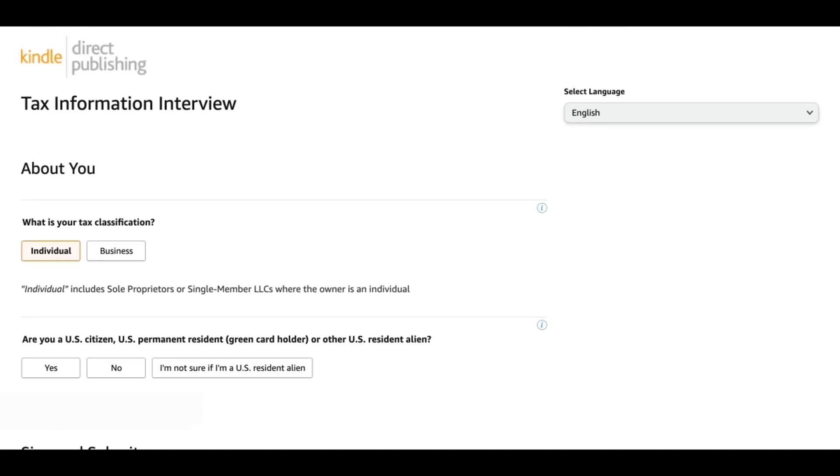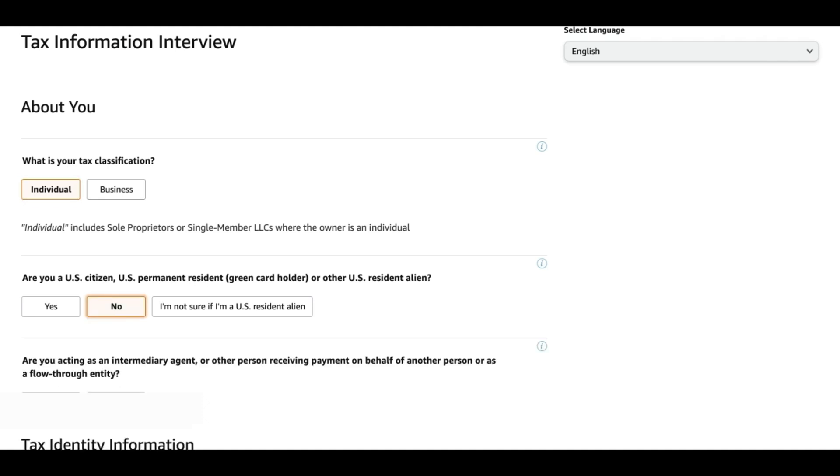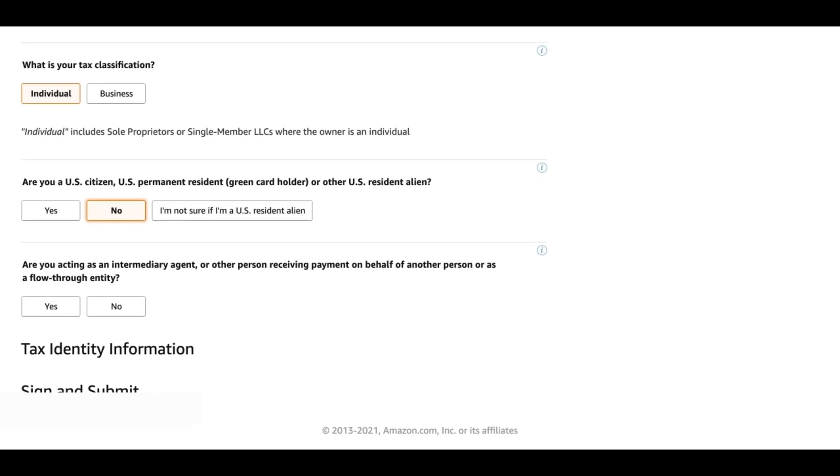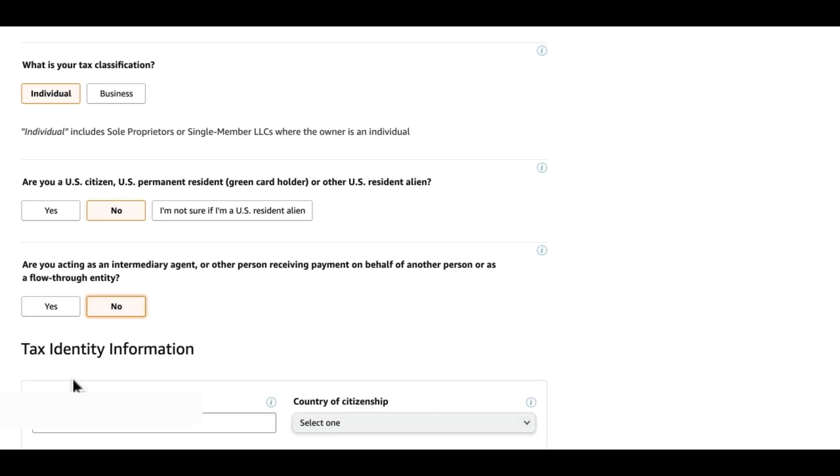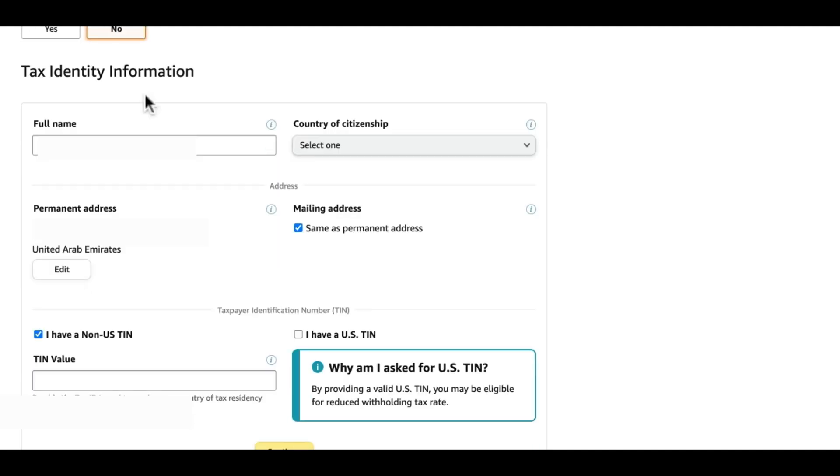What is your tax classification? We will go ahead with individual. For the second question, are you a US citizen, US permanent resident, green card holder or other US resident alien? We will go ahead with no. Then they are also asking are you acting as an intermediary agent or other person receiving payment on behalf of another person or as a flow through entity? We will do no.